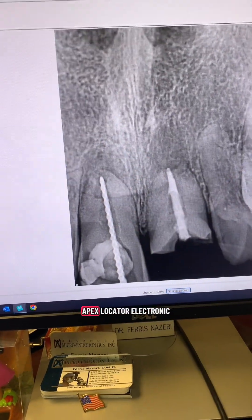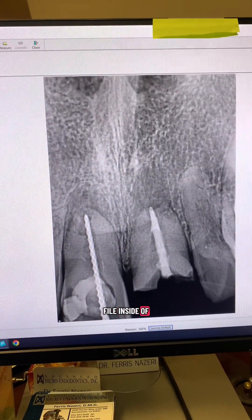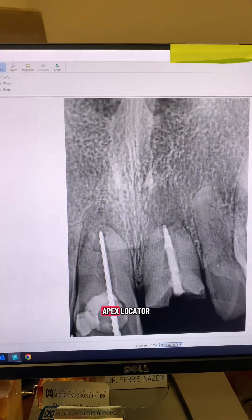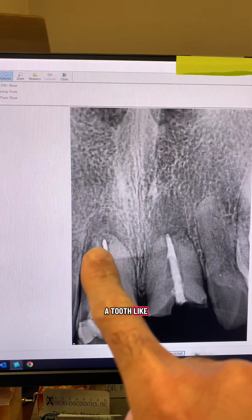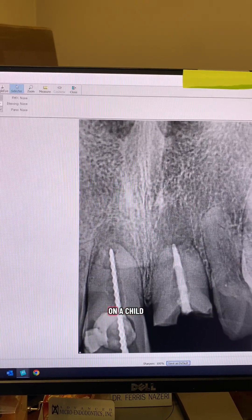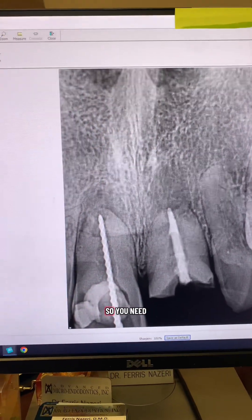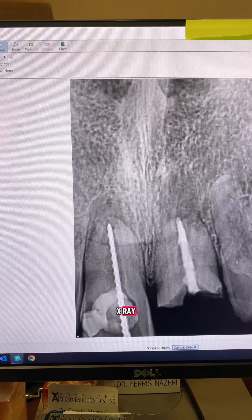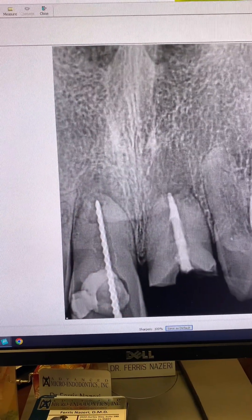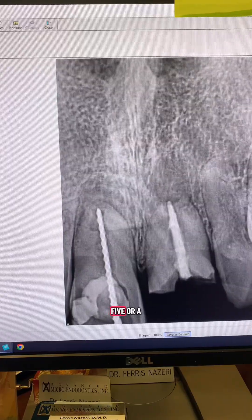When you deal with a tooth like this, the electronic apex locator usually doesn't work. As soon as I put the file inside the canal it started to beep, and of course I wasn't to length. That's one of the weaknesses of the apex locator — it doesn't work when you have wide open apices and inflammatory resorption, same as with open apices on a child. Don't waste any time; go straight to a working length x-ray. This is file 80, and file 80 was loose, so I'm assuming the apical diameter was 100-plus, maybe 105 or 110.